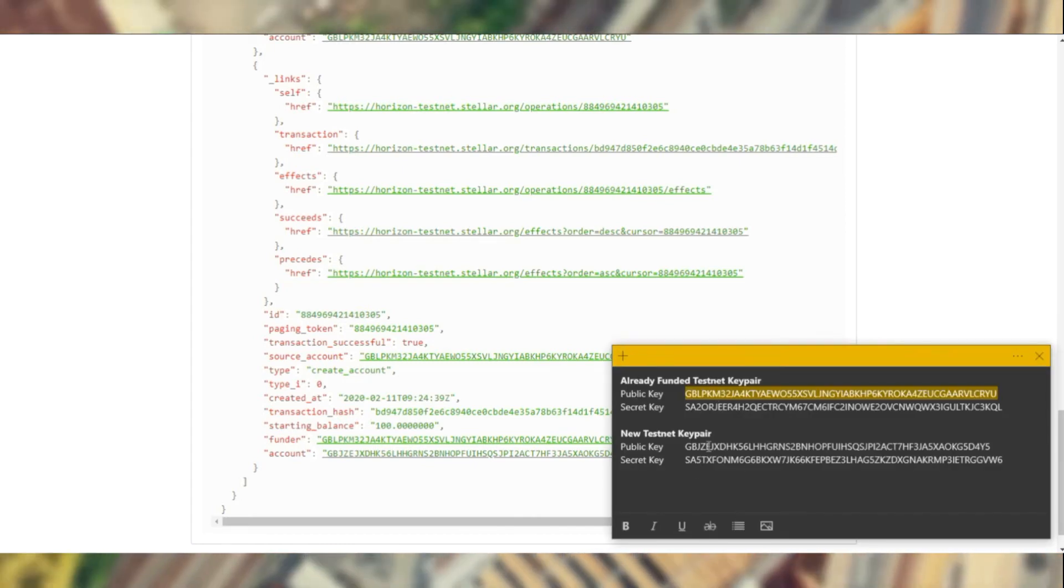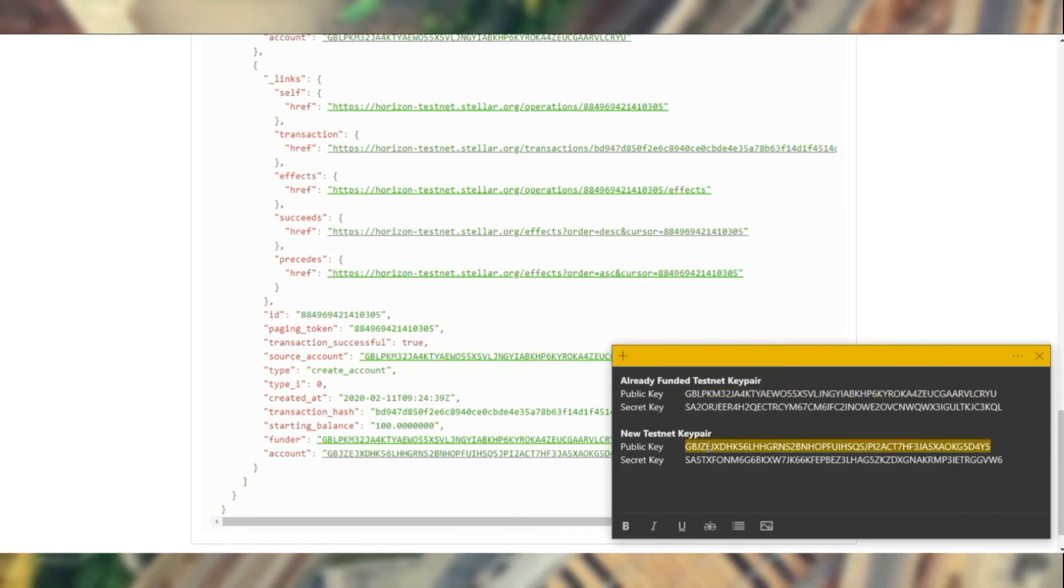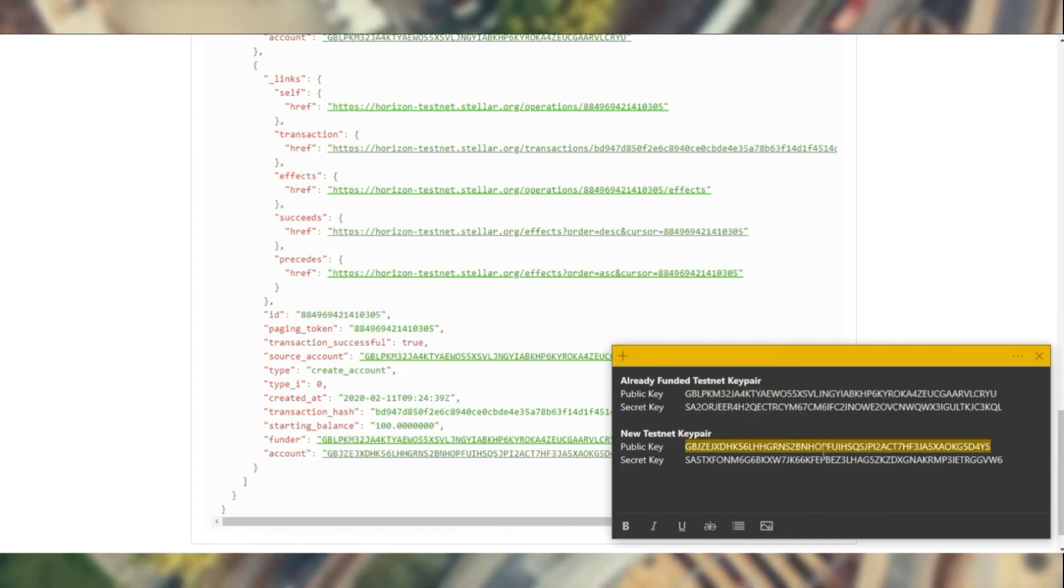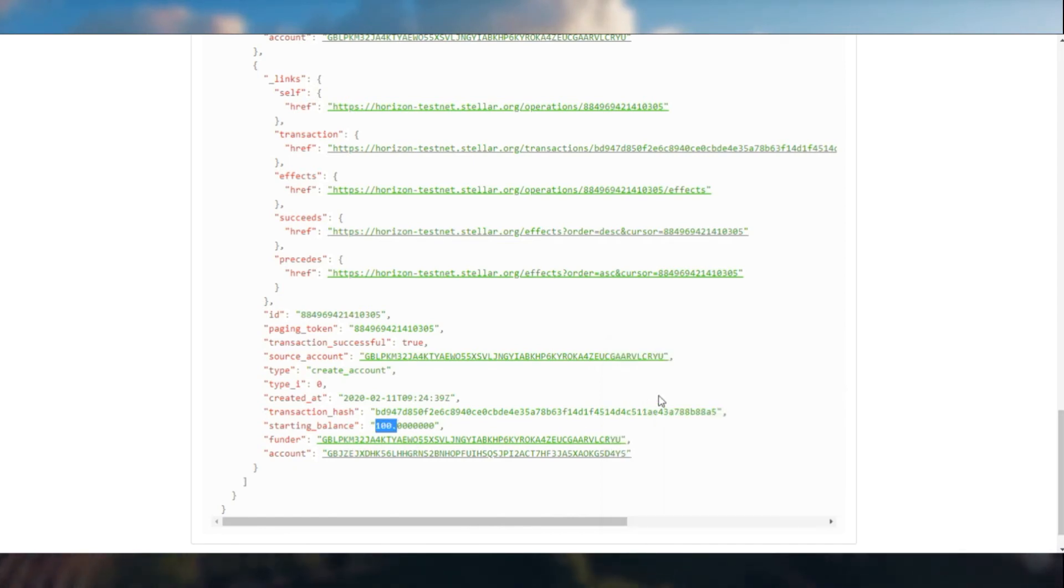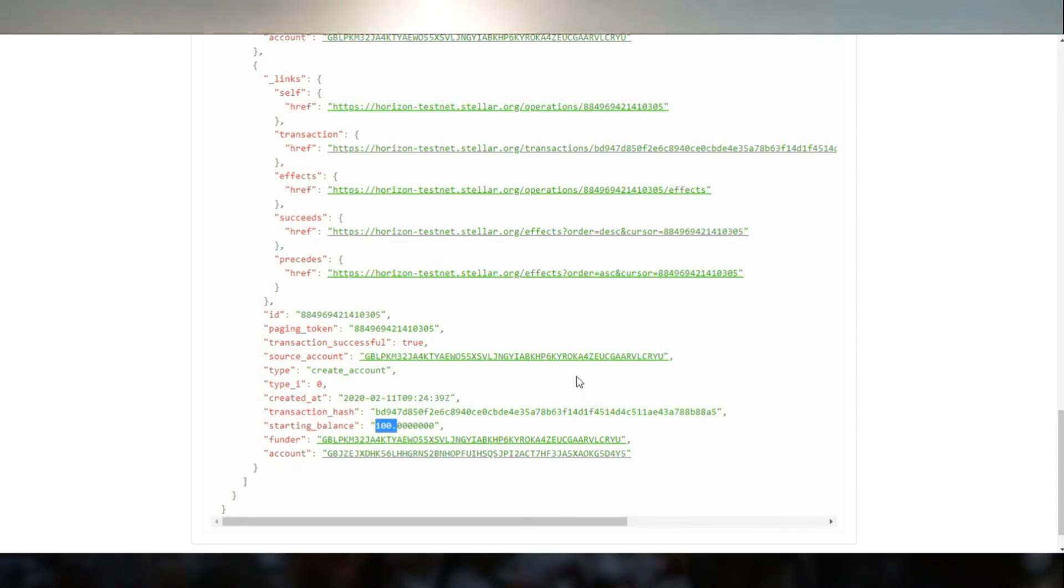Followed by the account creation operation that we just performed for a new account, where we funded 100 lumens. And the account ID is the new account that we created.